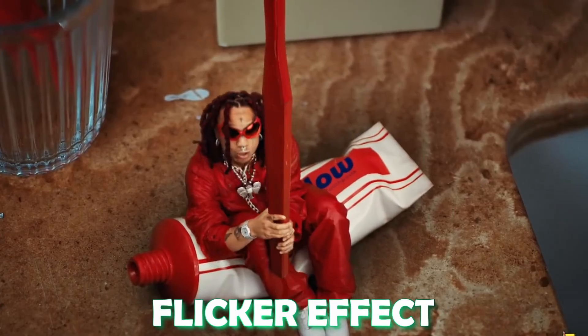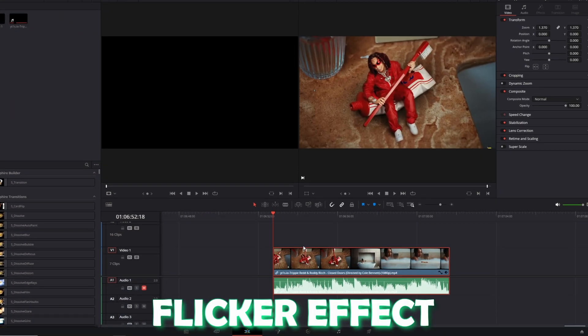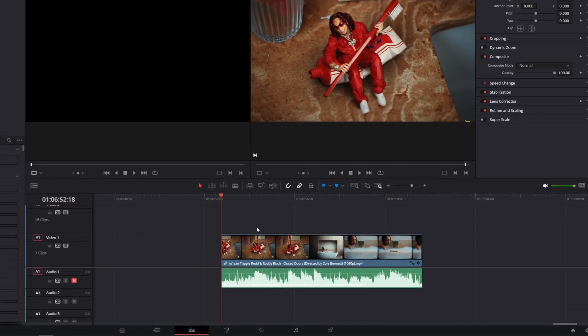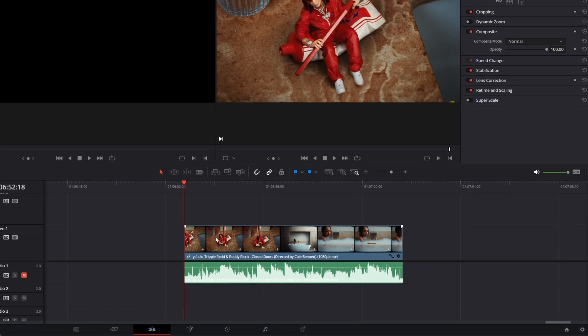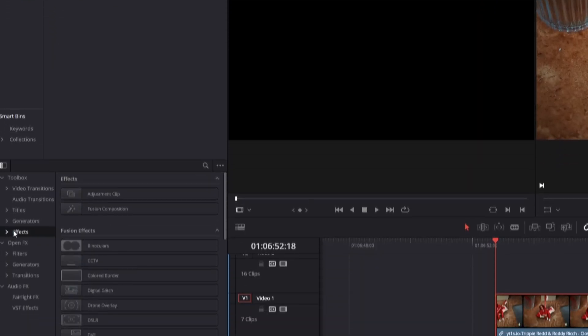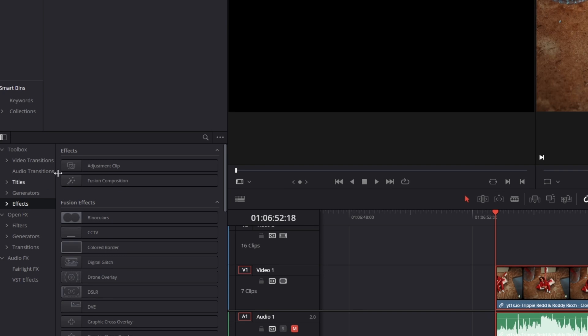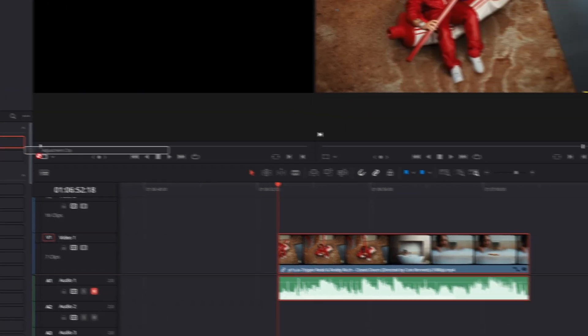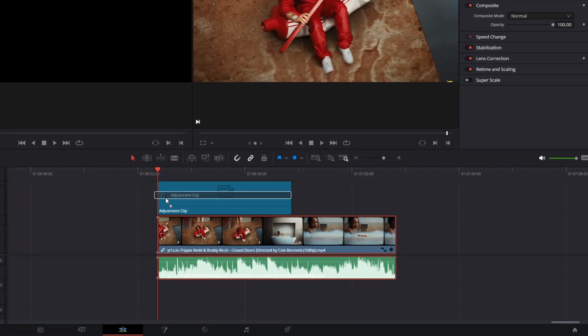But for now I want to move on to the next effect, the flicker effect. For this flicker effect you only need to go into the edit page. Inside of the edit page, open the effects tab and drag and drop an adjustment clip into the timeline.